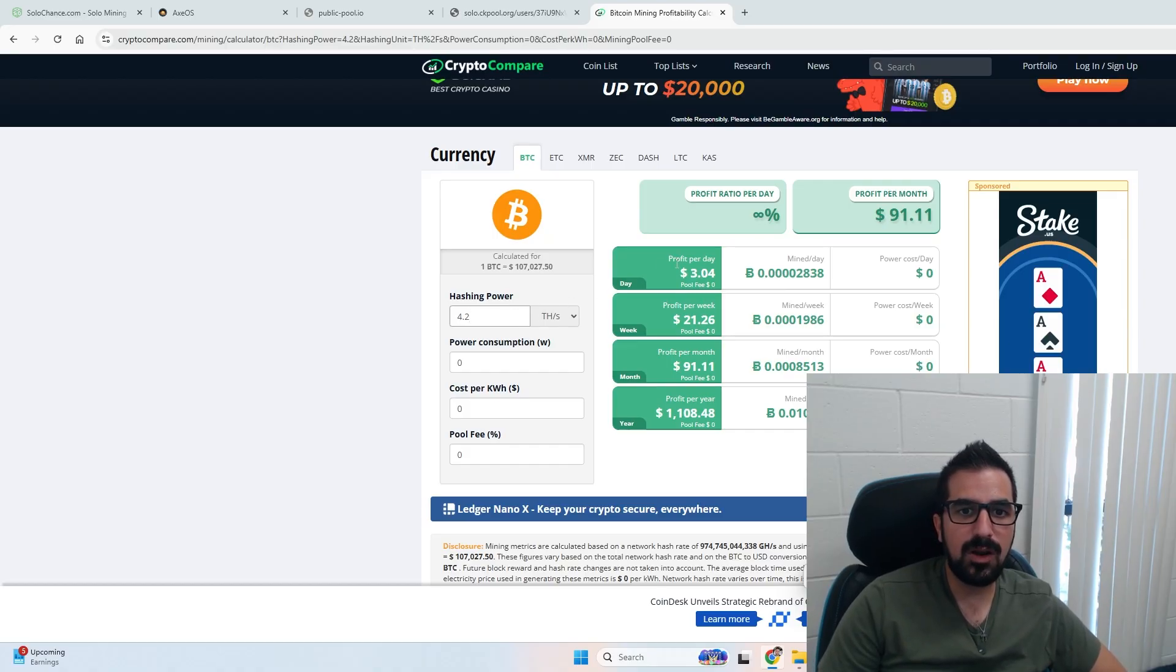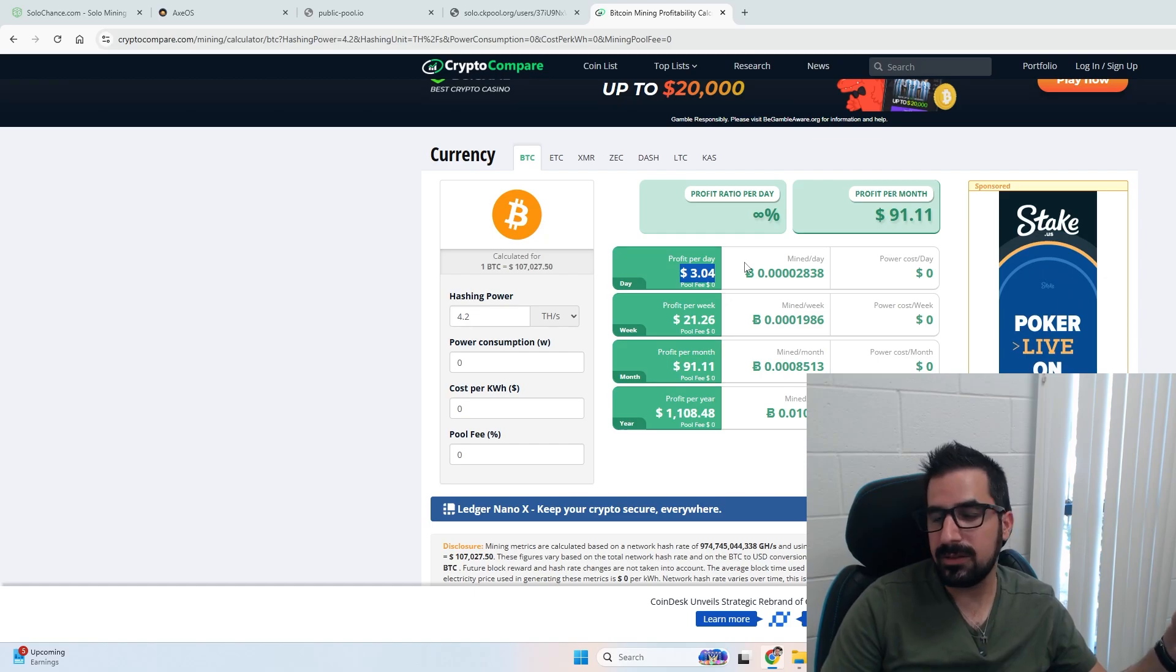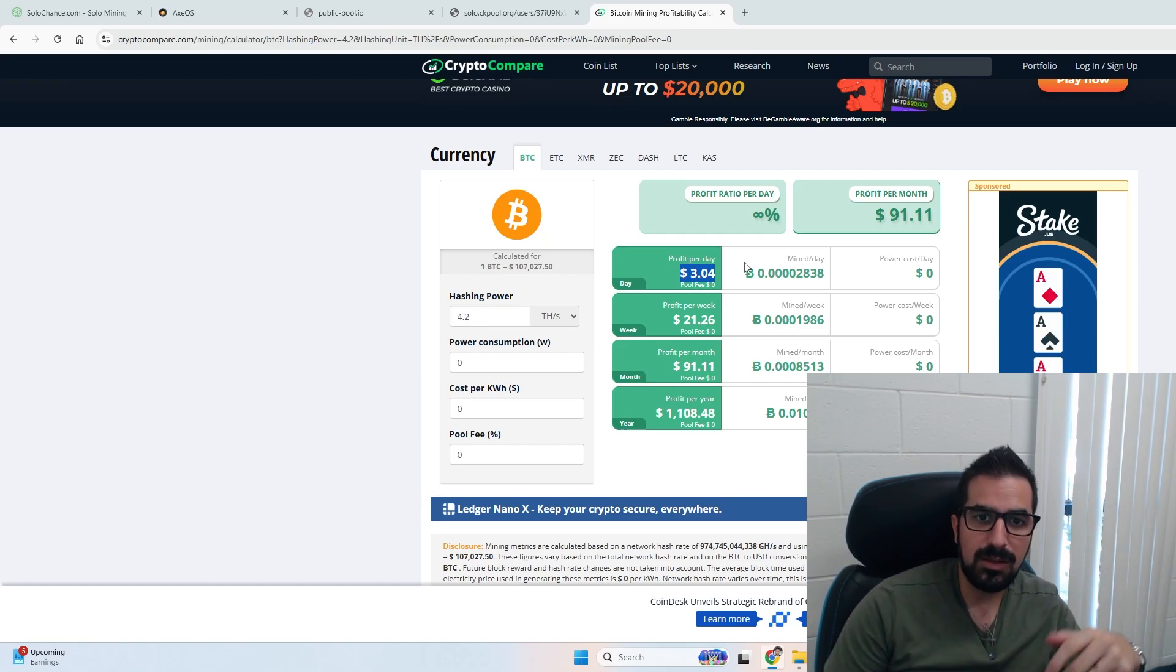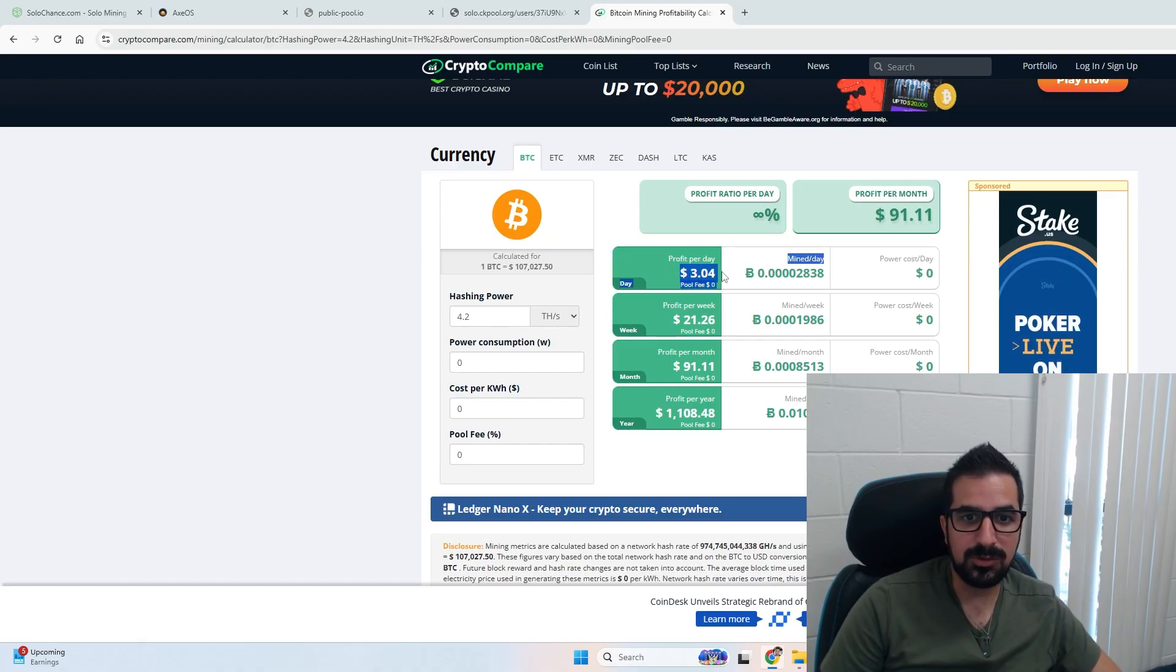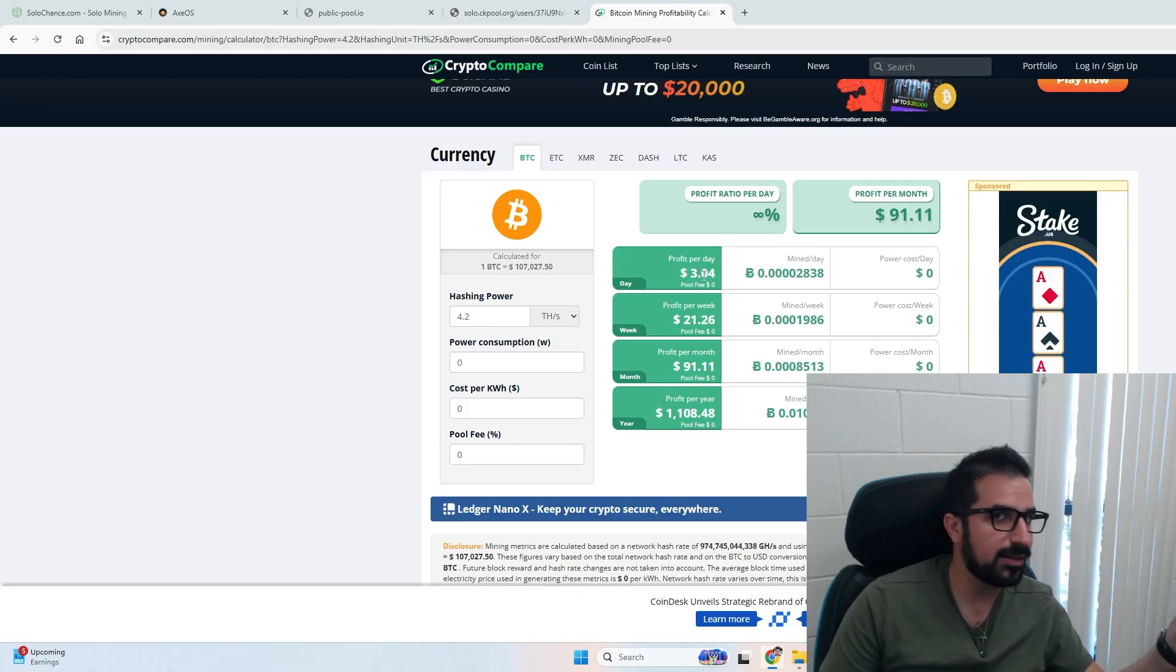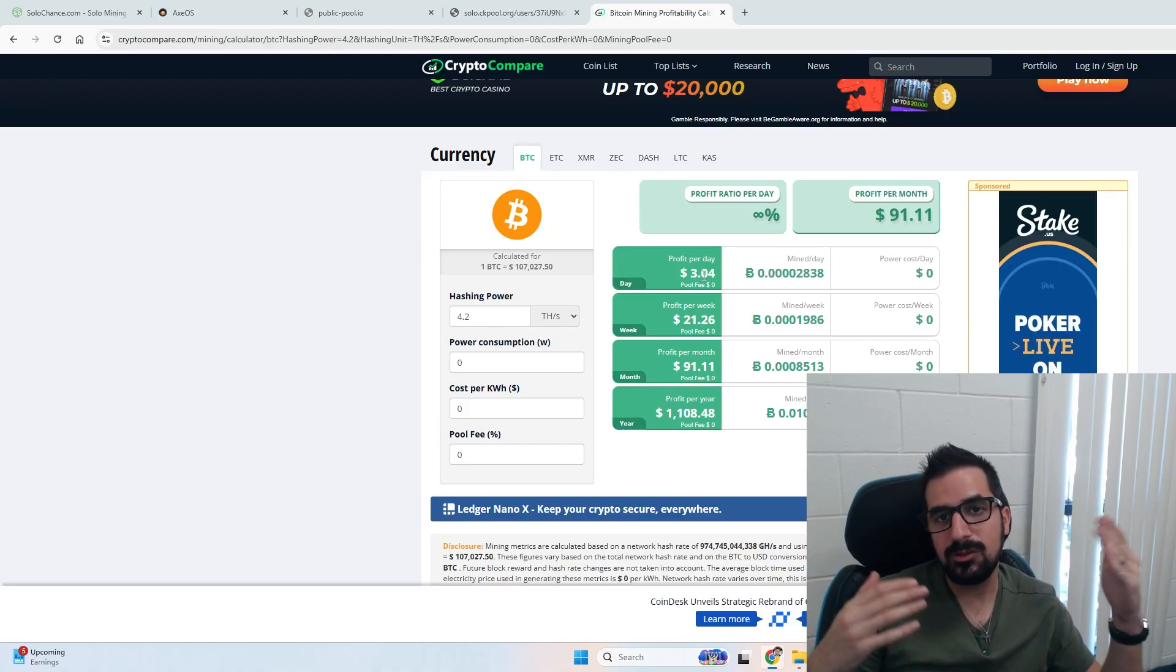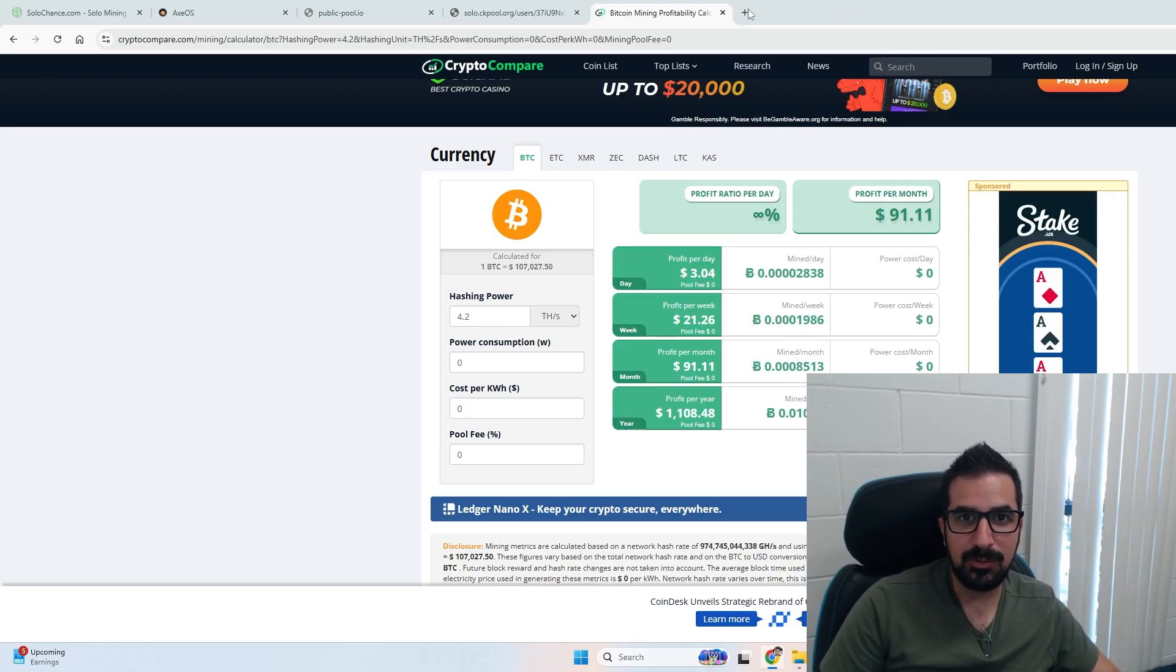At 4.2 terahashes you make three dollars a day. You don't have to calculate electricity. It takes about 80 watts or so to run this thing, but without electricity you're making some money. That's pretty cool. You're making 91 dollars a month running this thing. So it's up to you if you want to make 90 dollars a month just running it, or you're trying to hit a block of three bitcoins.